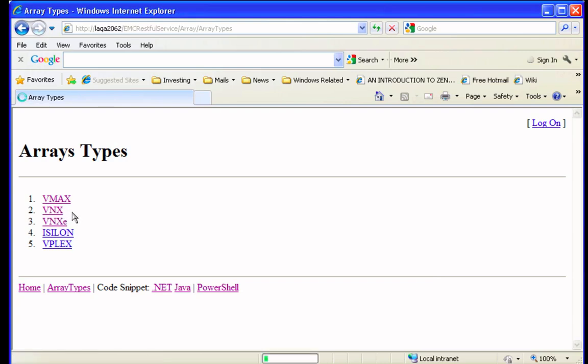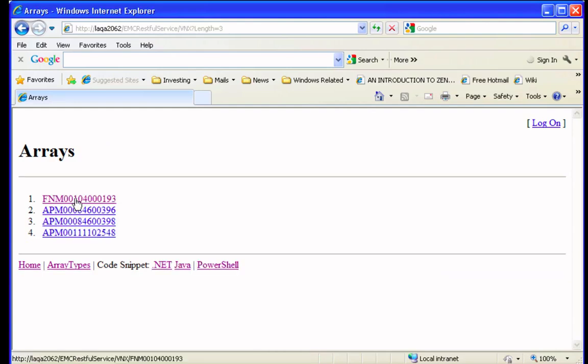If we click on the VNX, you can see what arrays are available, and then similarly, you can provision against them.